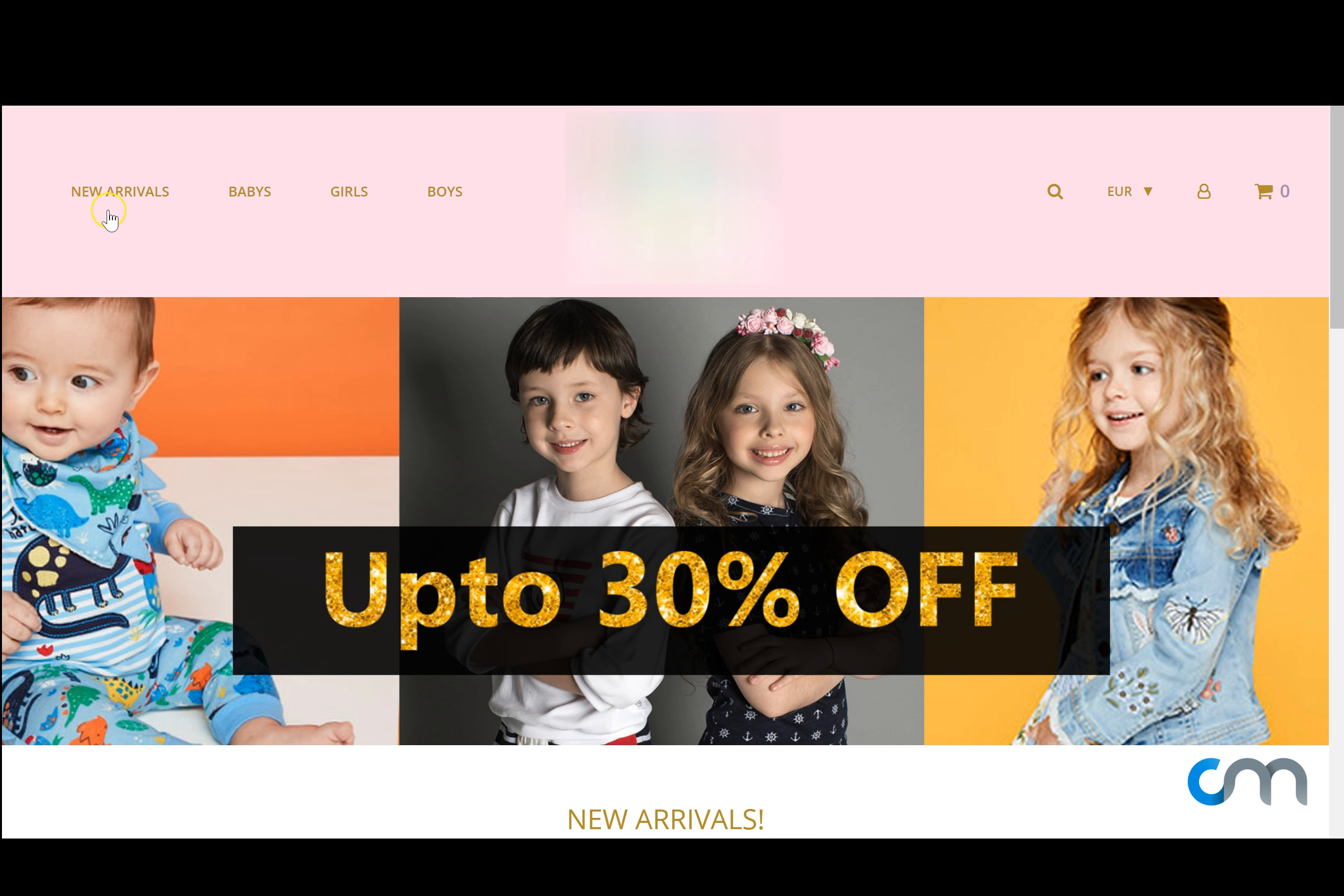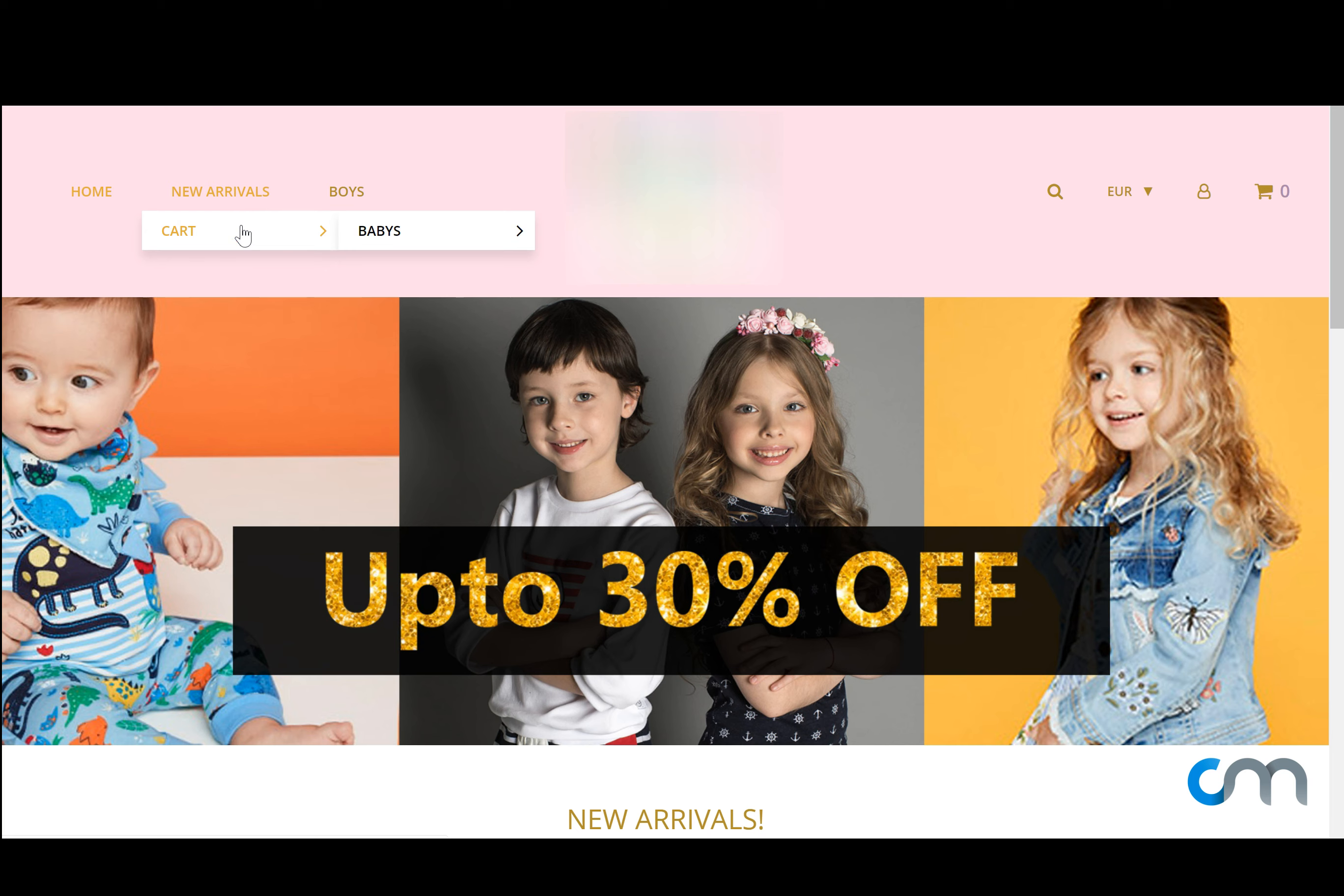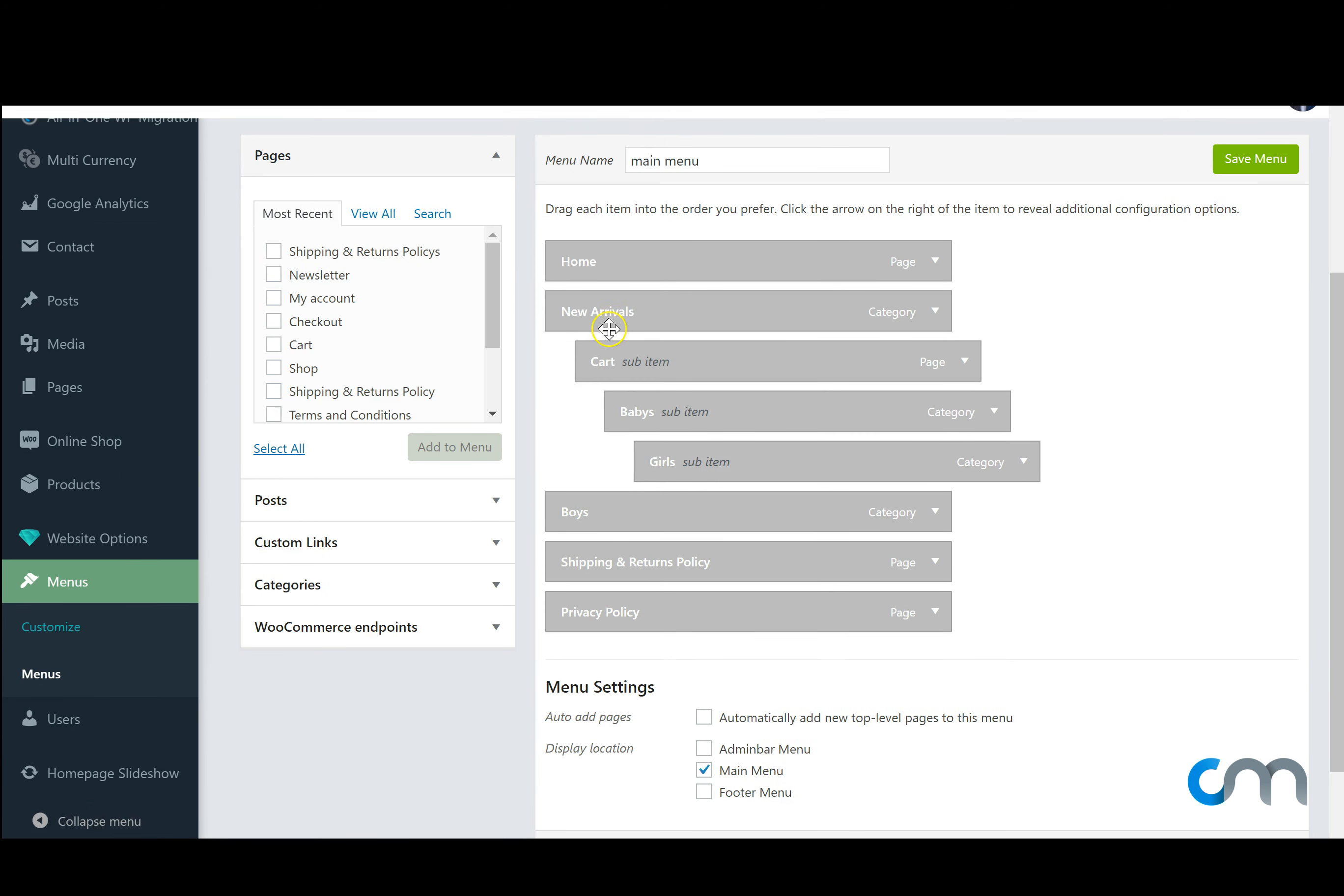Once we've saved our menu we can go back to our website to see if our menu has updated. We can now see we have our new home button. We now have our new arrivals with our drop down cart, then our drop down babies, and our babies with our drop down girls.